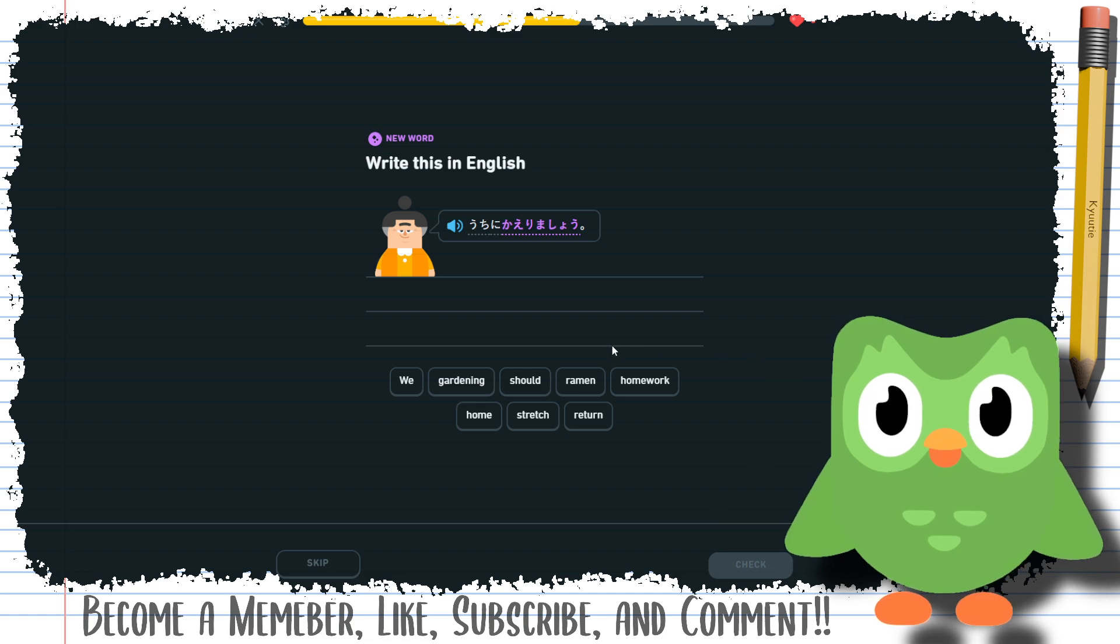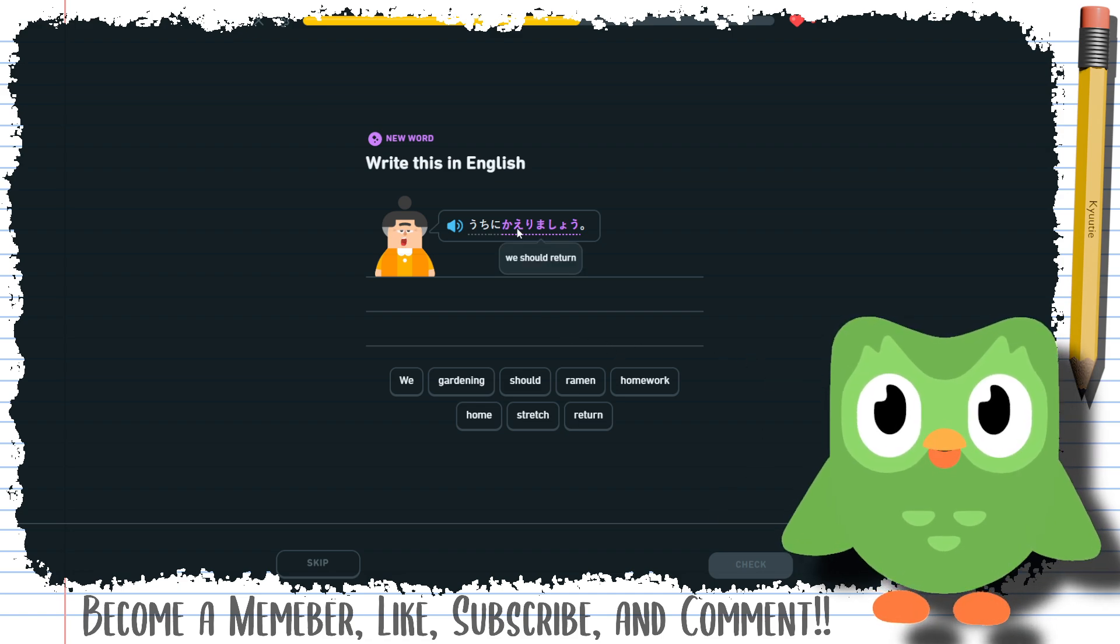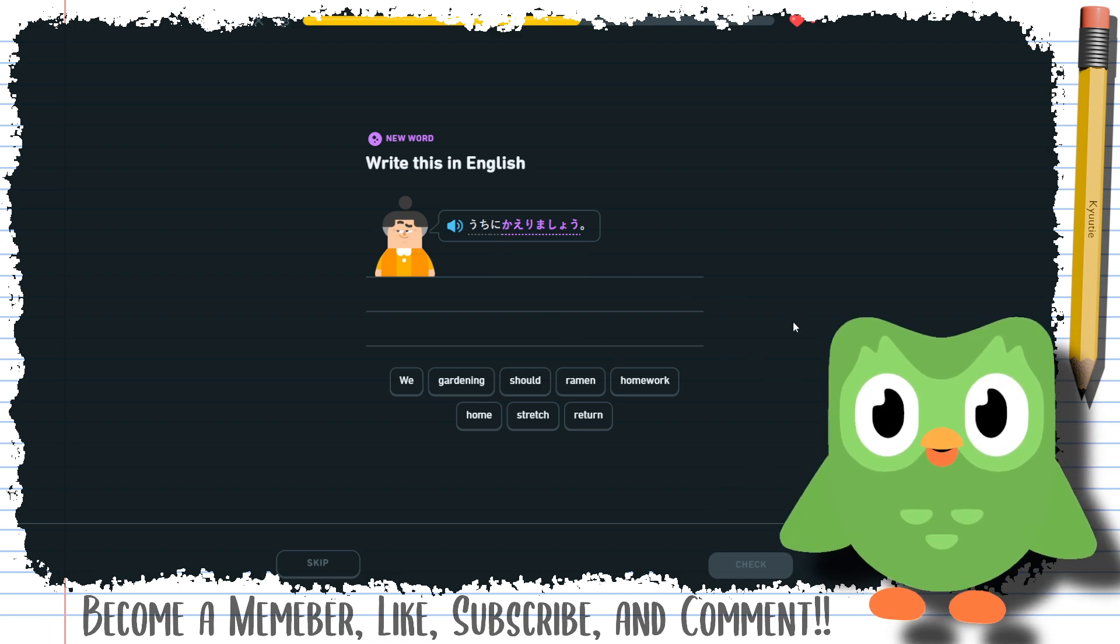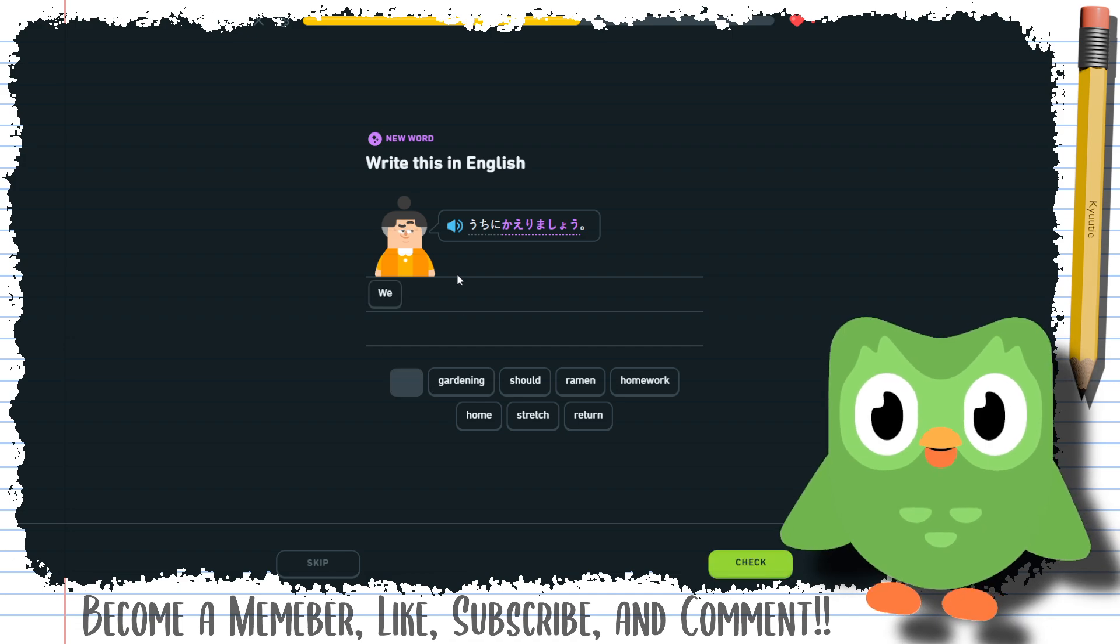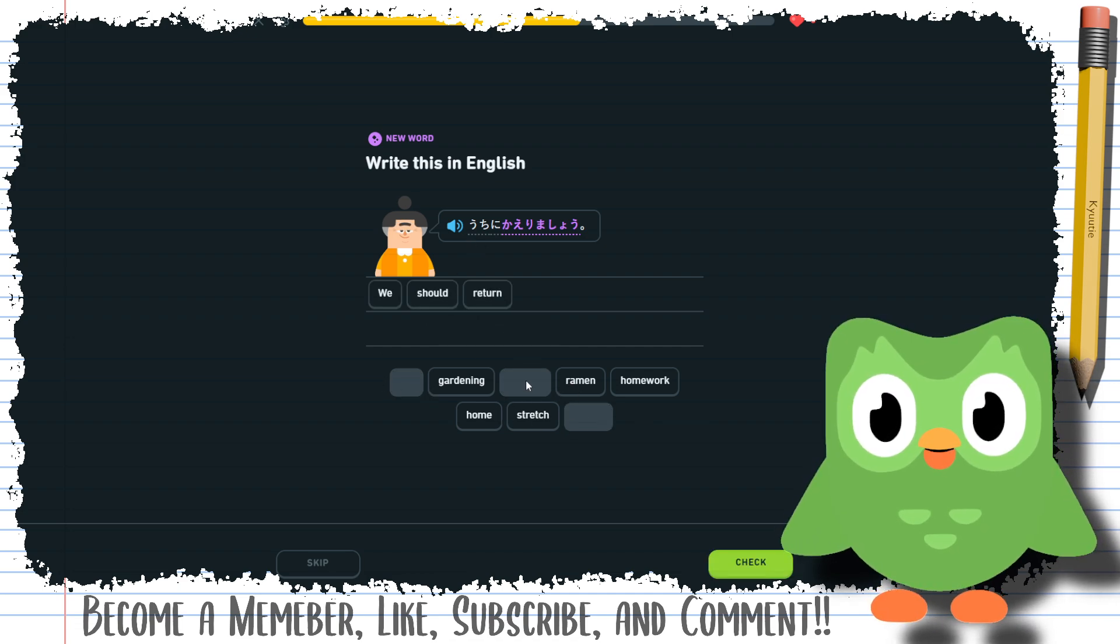So I don't know what kaeri is. So return, okay, so we should return home. I should have like realized that with the home in front. We should return home.